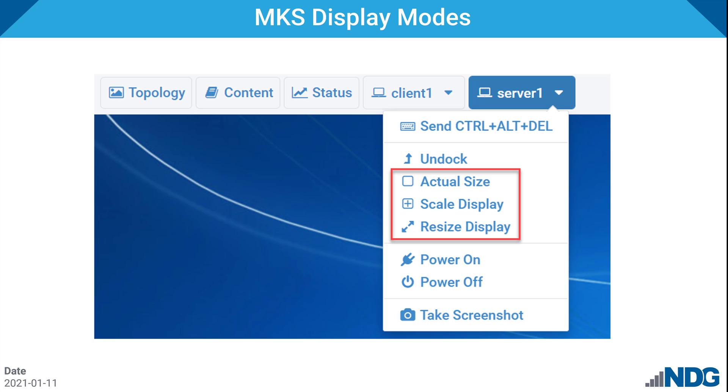So from an end user perspective, the MKS viewer will behave pretty much the same way as the VNC viewer does in actual size mode and scale display mode. The resize display mode, however, when enabled, will allow the desktop to resize to match the client area, giving the user the maximum amount of screen real estate available within their browser.